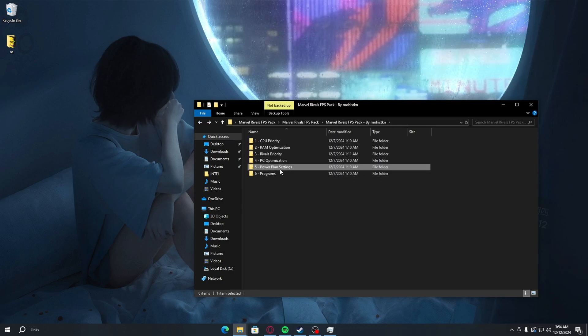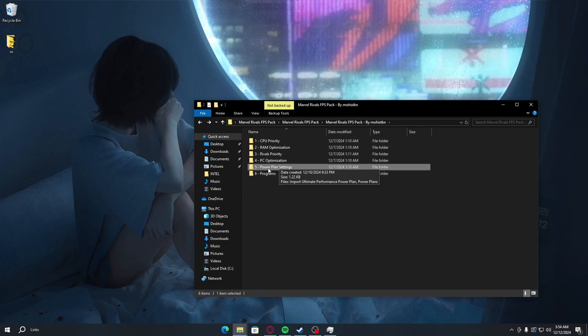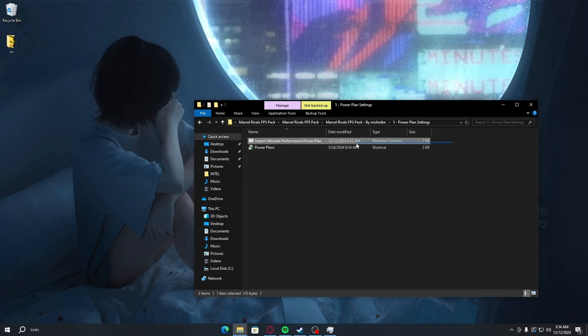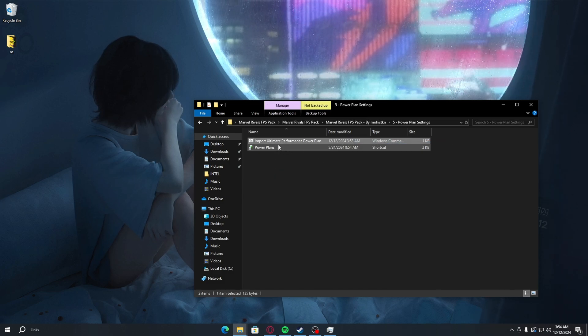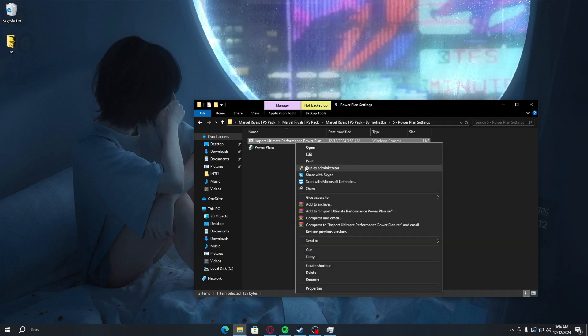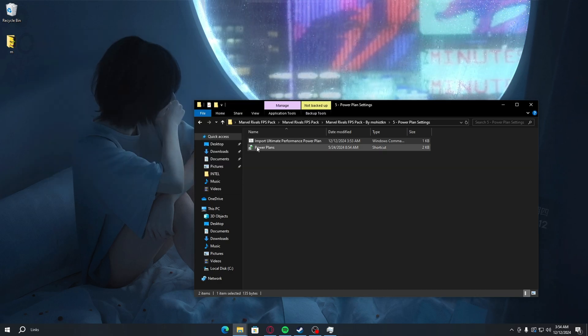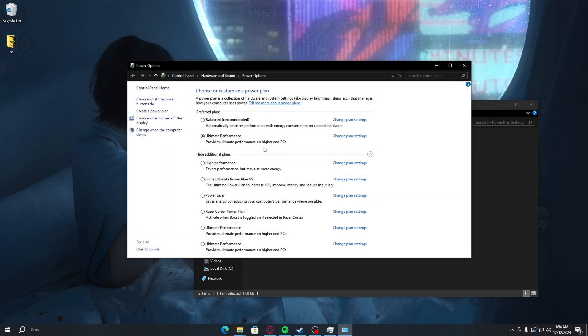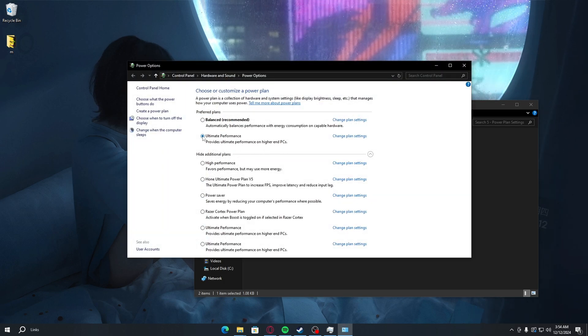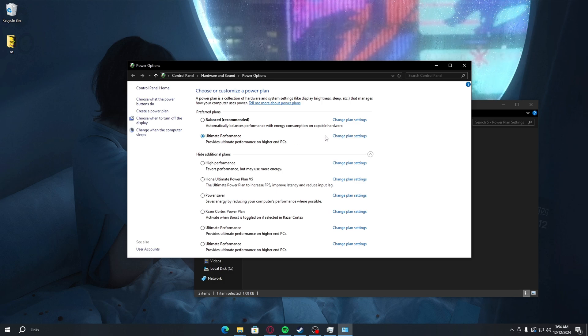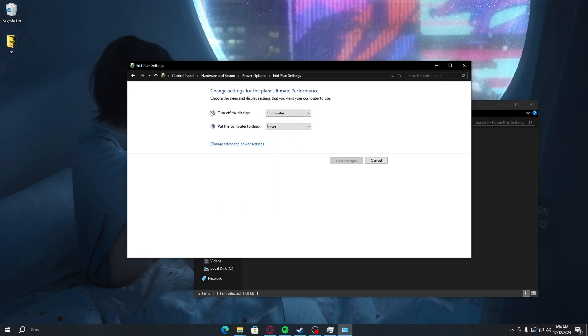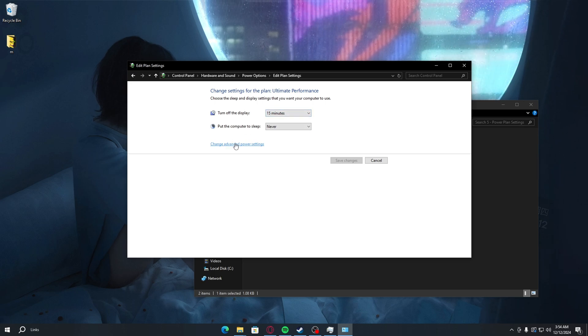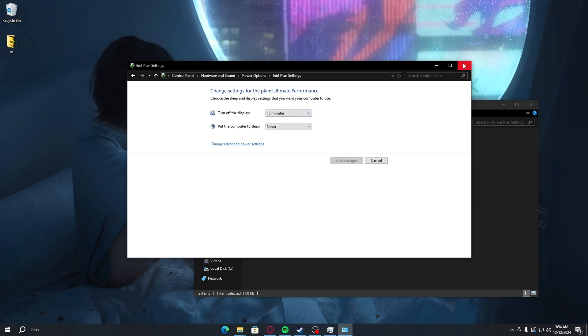After all of these are done, you want to go back. For the next step, we're going to do your power plan settings. Just double-click and you'll see import unlimited performance power plan. Just right-click, yes, yes. When it's done, just press any key to continue. You want to double-click on power plans. Once you're here, you want to go and select your unlimited performance plan, go to change. You can always change these to your preference and that's it.